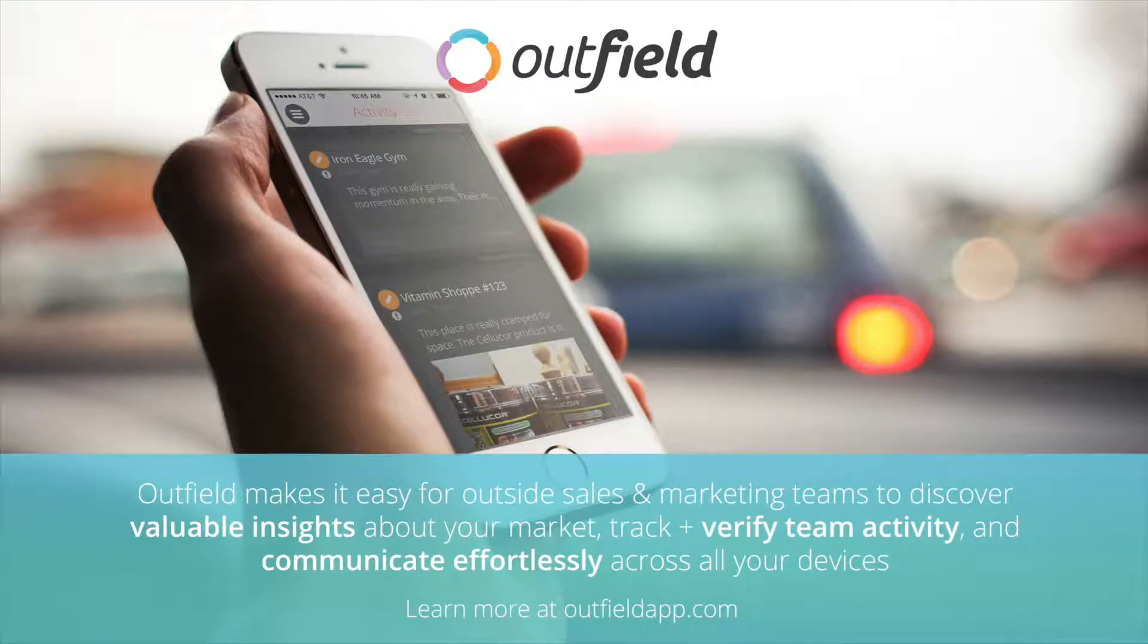Hello, my name is Mike and I'm an account manager here at Outfield. In this video, I will walk you through the process of form creation.